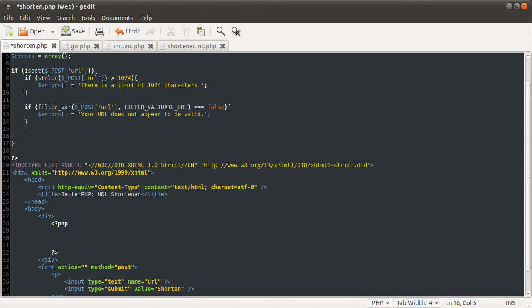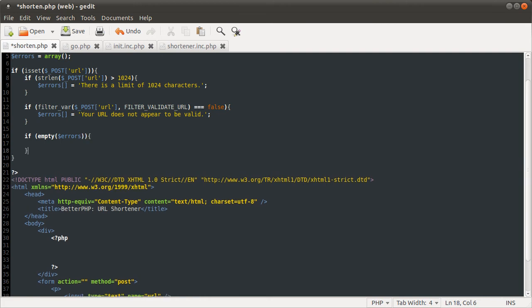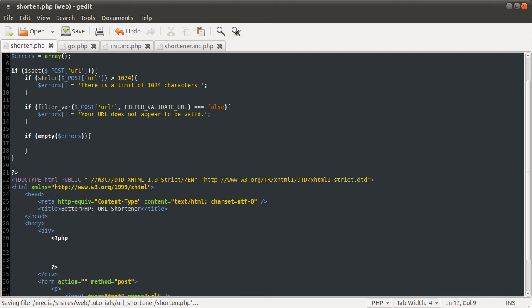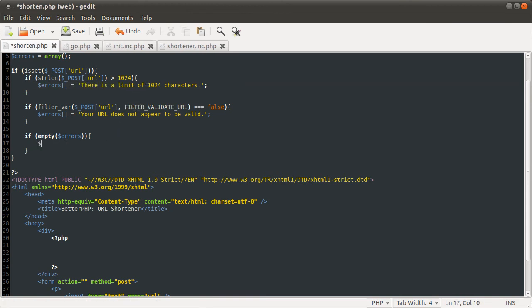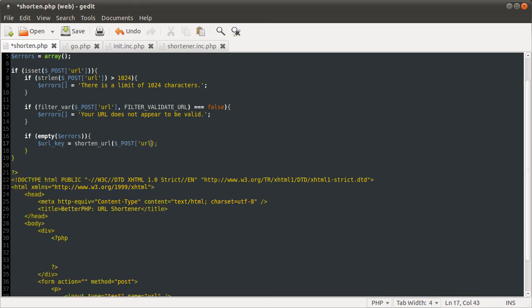So now we just want to check if there haven't been any errors yet. So we check, as we did before, if empty errors. If empty errors. If the errors array is still empty at this point, that means these two conditions are both false. So if that is the case, we define this URL_key variable. Remember our shorten URL function returned URL_key. So we define that as the shorten_URL result. And we just pass that function the post URL variable. Like so. So what we have now is the logic part of this code done.